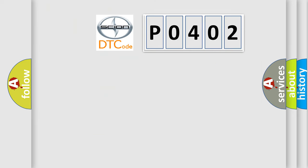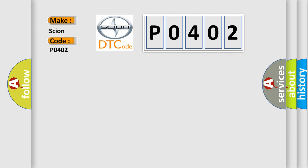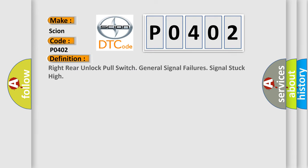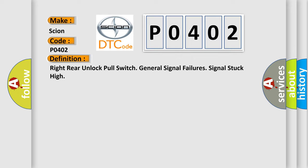So, what does the diagnostic trouble code P0402 interpret specifically for Cyan car manufacturers? The basic definition is: Right rear unlock pull switch general signal failures signal stuck high.